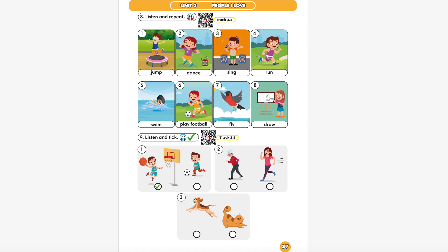3. Sing. 4. Run. 5. Swim. 6. Play football. 7. Fly. 8. Draw.